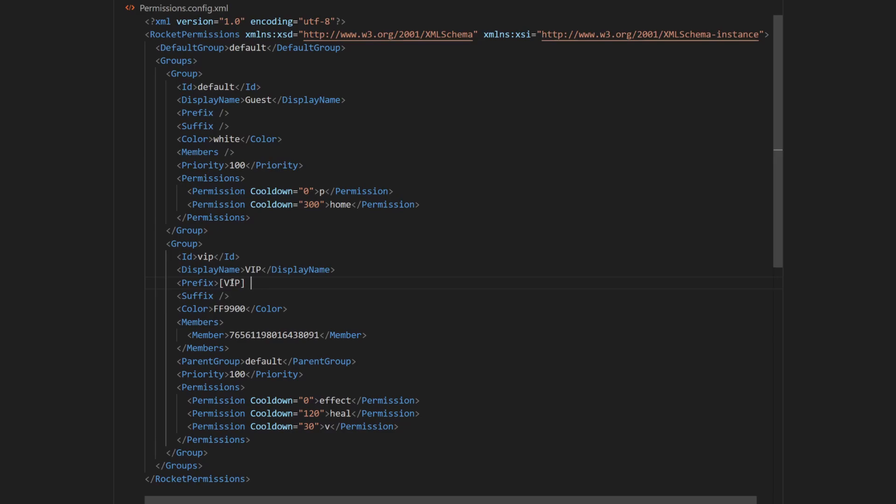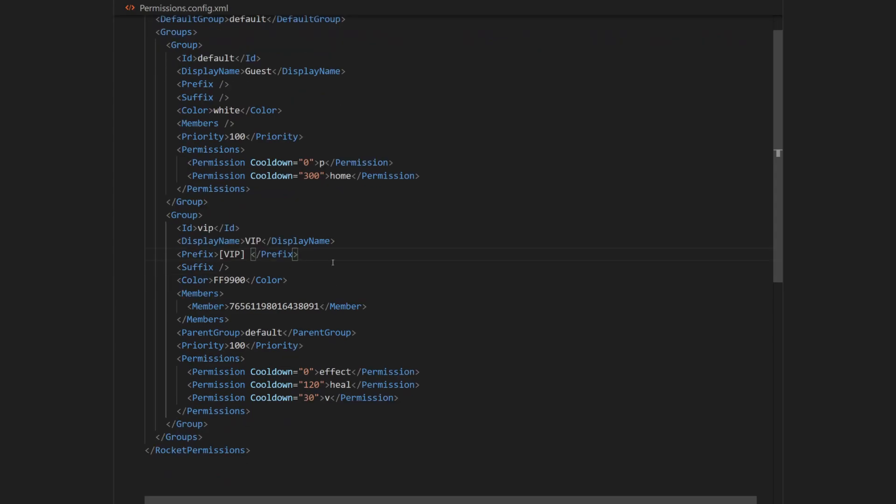And then I have to close this tag. So I have to type in, open the tags, then write slash, and type in prefix, and then close it.